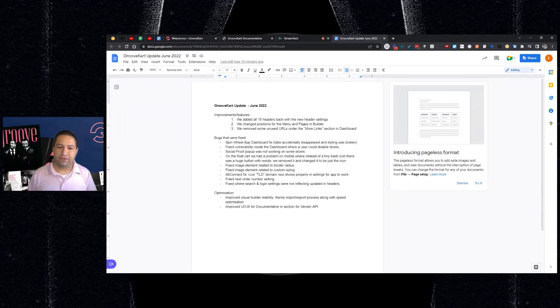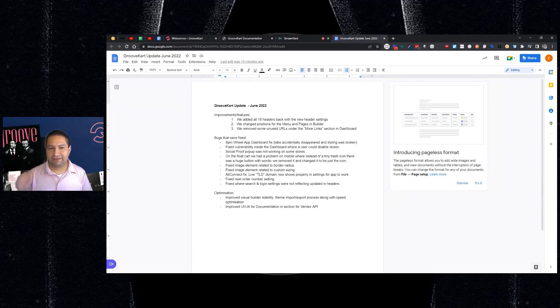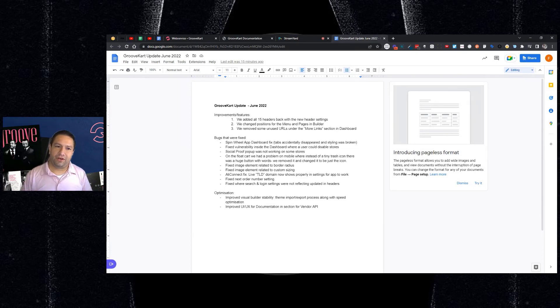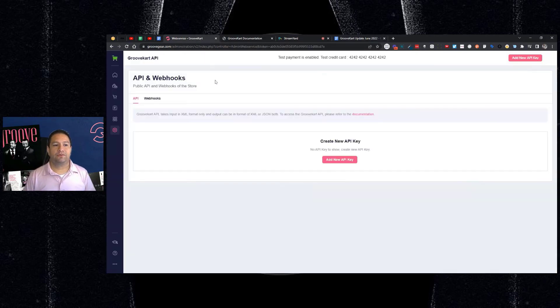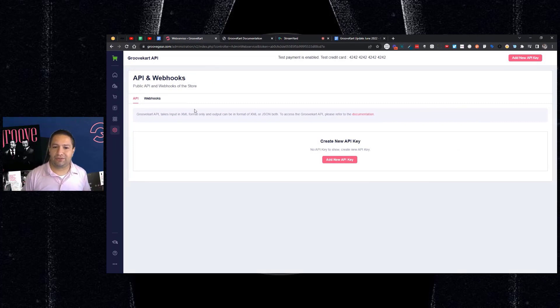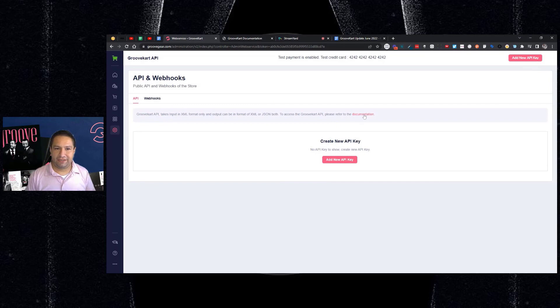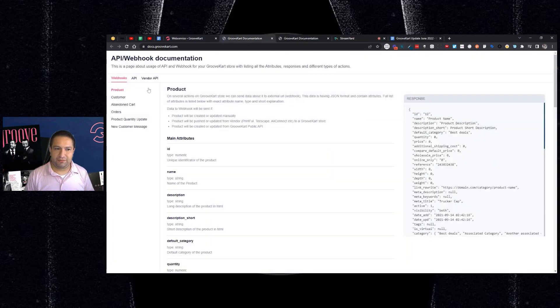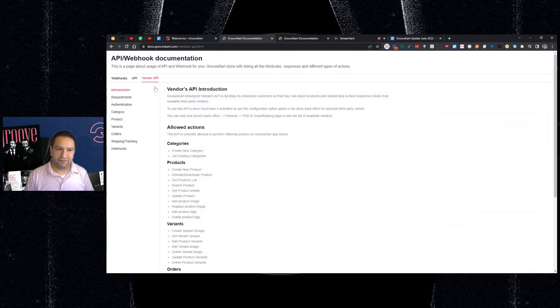And last but not least, they've improved the UI UX for documentation and the section for vendor API. That's related to the GrooveCart API and webhook section. If you're not setting up apps or integrating anything extra, this won't apply to you. And that's under here in documentation in the vendor API.